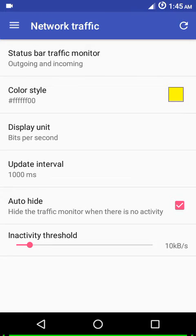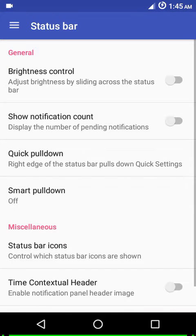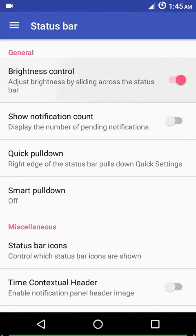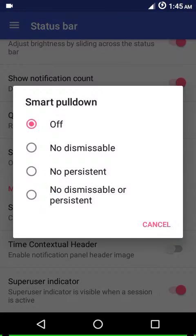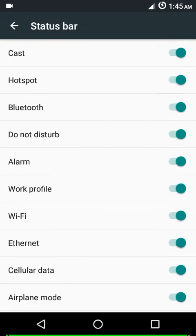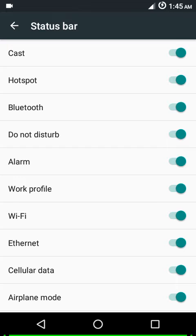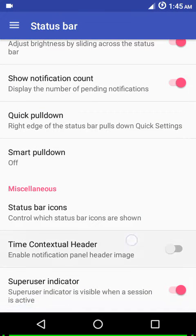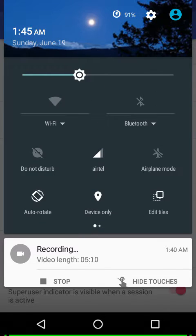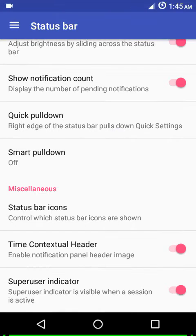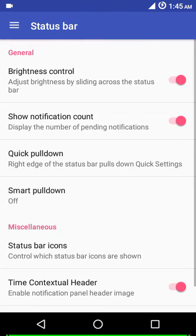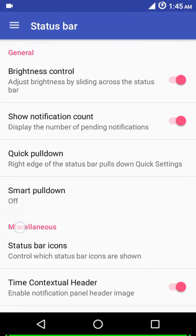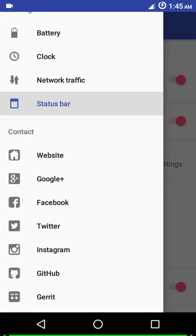Next we have status bar settings - brightness control, notification count, quick pull down, and smart pull down option. Under miscellaneous you can choose which icons of the status bar should be shown or hide them by checking them off. You have time contextual headers, by default you get nature back in. Then you can show or hide the superuser indicator.